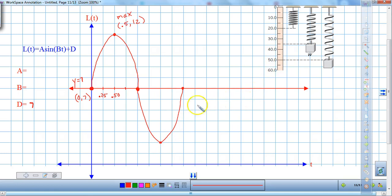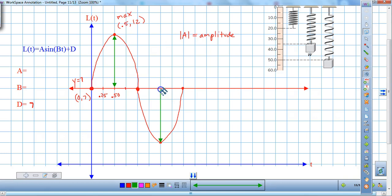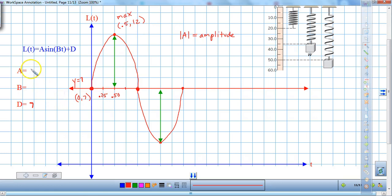Now we're going to interpret the drawing and find our A value. Remember, the absolute value of A is our amplitude — the distance from the maximum to the midline, or from the minimum to the midline. Our amplitude is going to be 5 units: from (0, 7) to (0.5, 12), that distance is 5. This is a positive sine graph, so our A value is 5.